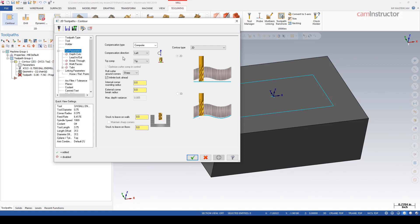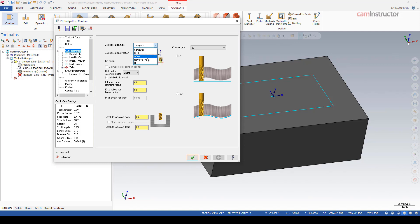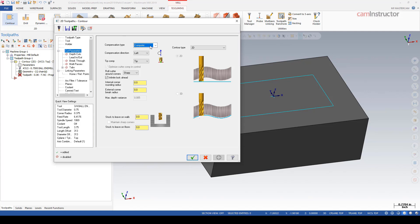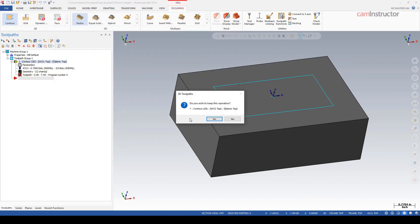As far as being able to compensate with G41 and G42, that's when you get into this compensation type up top here. If it's outputting as computer there's no G41 or G42. Same with off has no G41 or G42. Control, wear, and reverse wear all output G41 and G42 and handle it in specific ways. We do have a video out there in the blog about compensation types and that should clear up any issues or confusions about the use of cutter compensation in the 2D world.